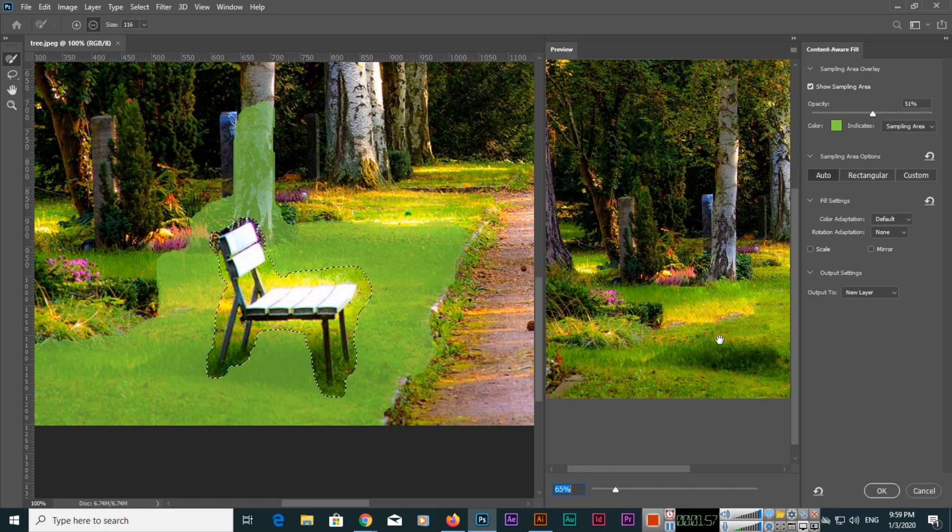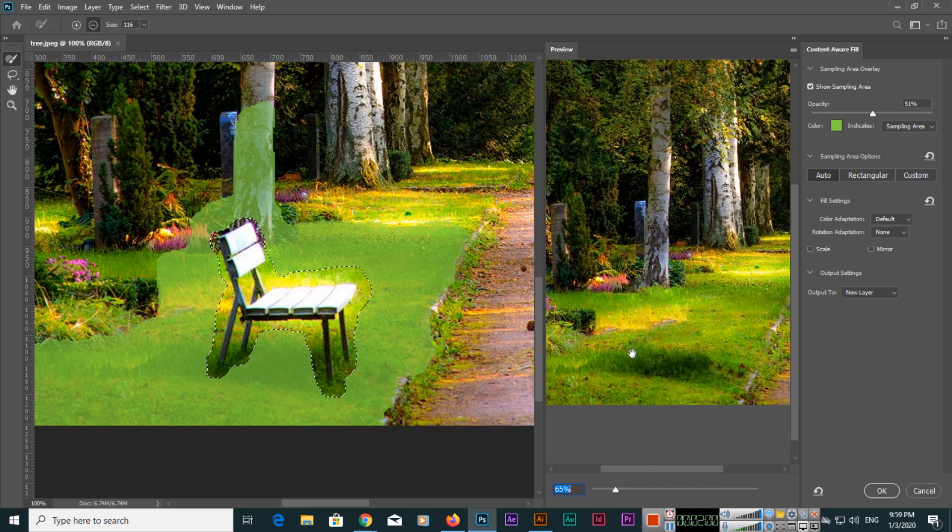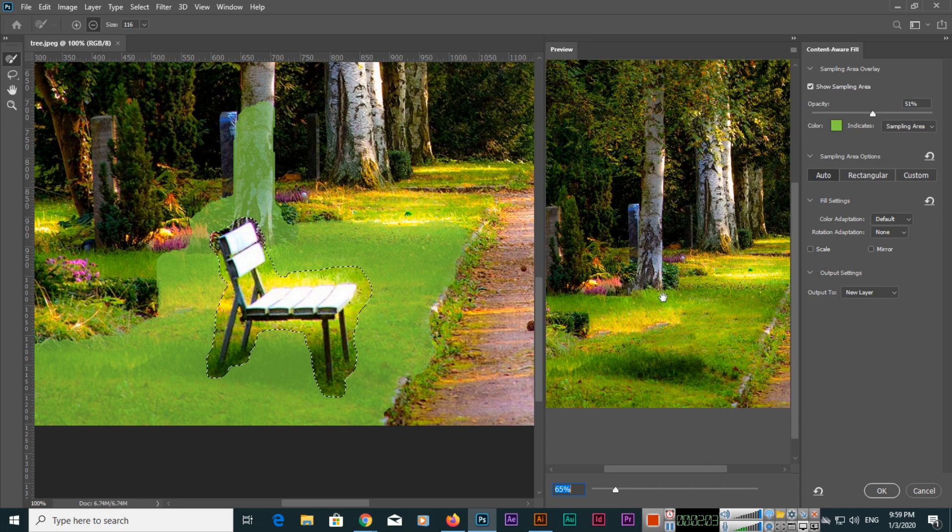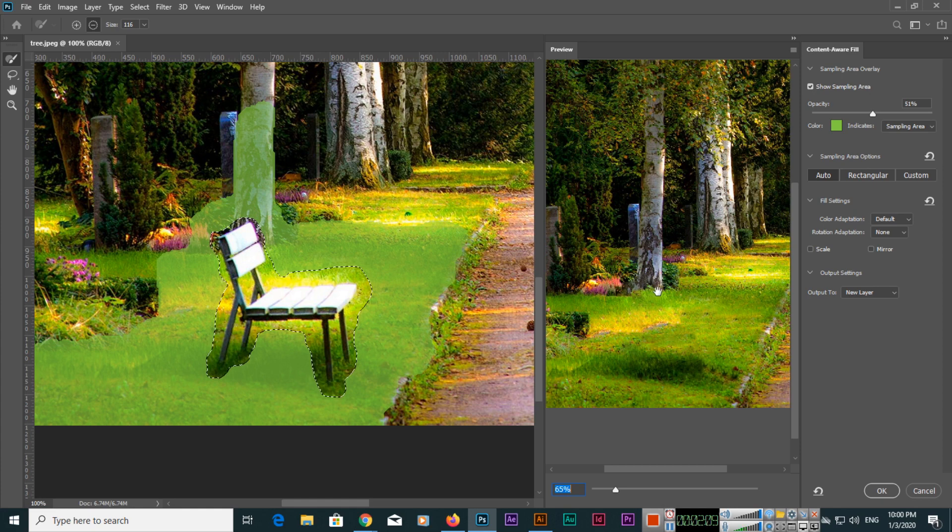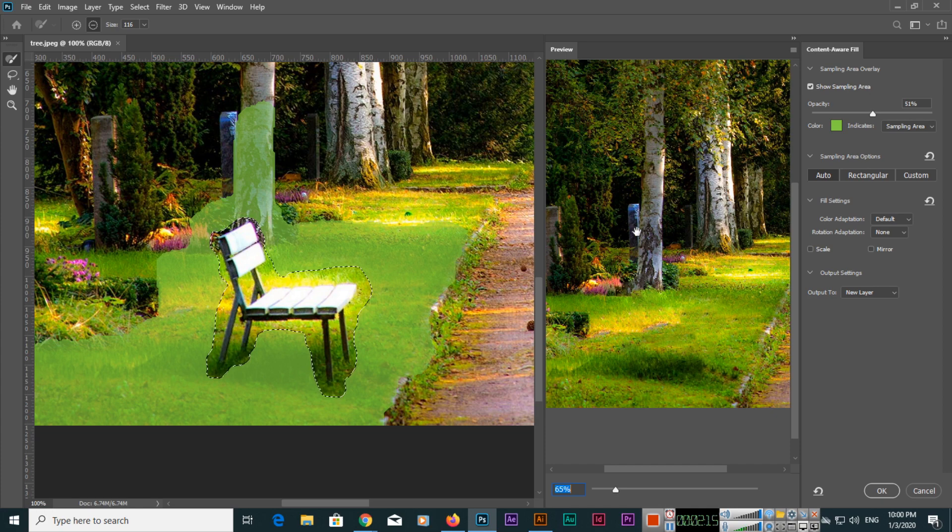From here you can zoom in and then from Hand Tool here it will activate. So you can see how the bench will be removed. And you can see even this tree part, so Adobe Photoshop will also create this remaining tree part which is hidden behind this bench.